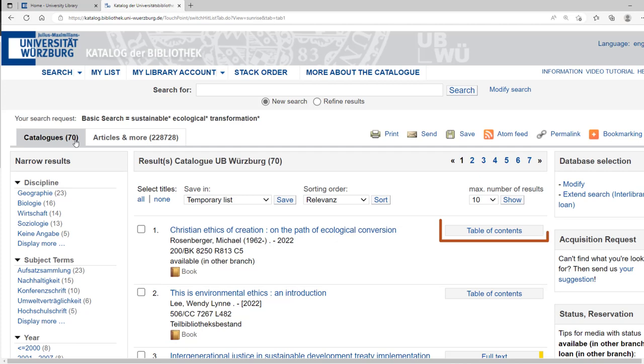Printed books often have a table of contents or an abstract linked. These attachments can help you make a decision before you borrow a book.